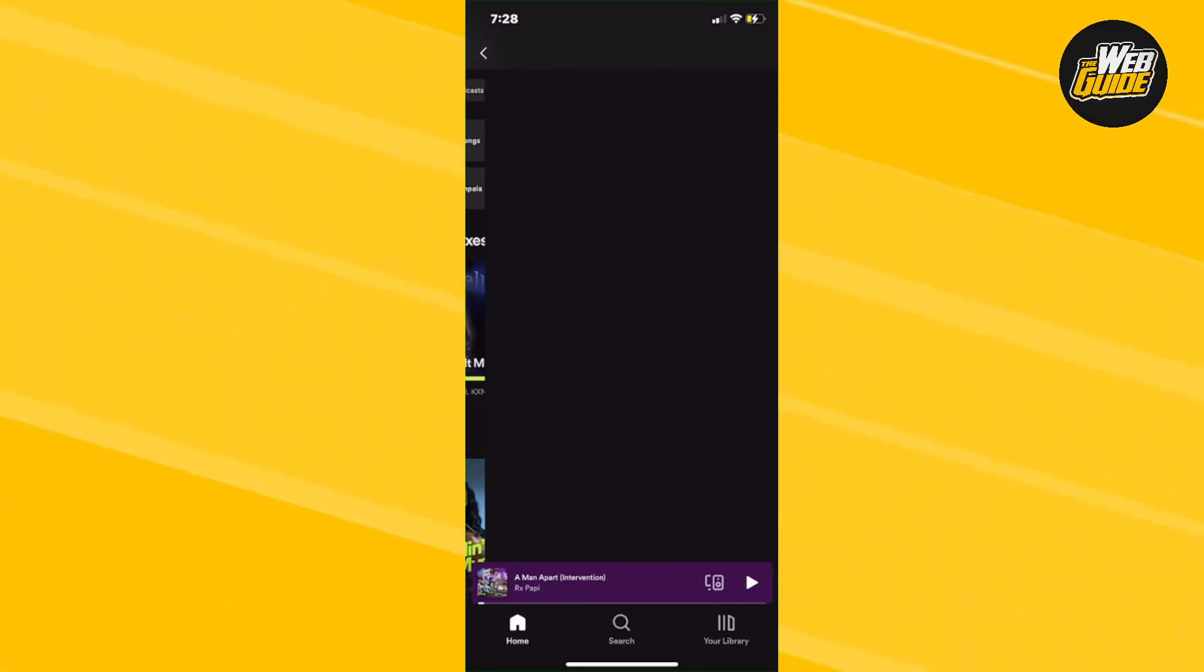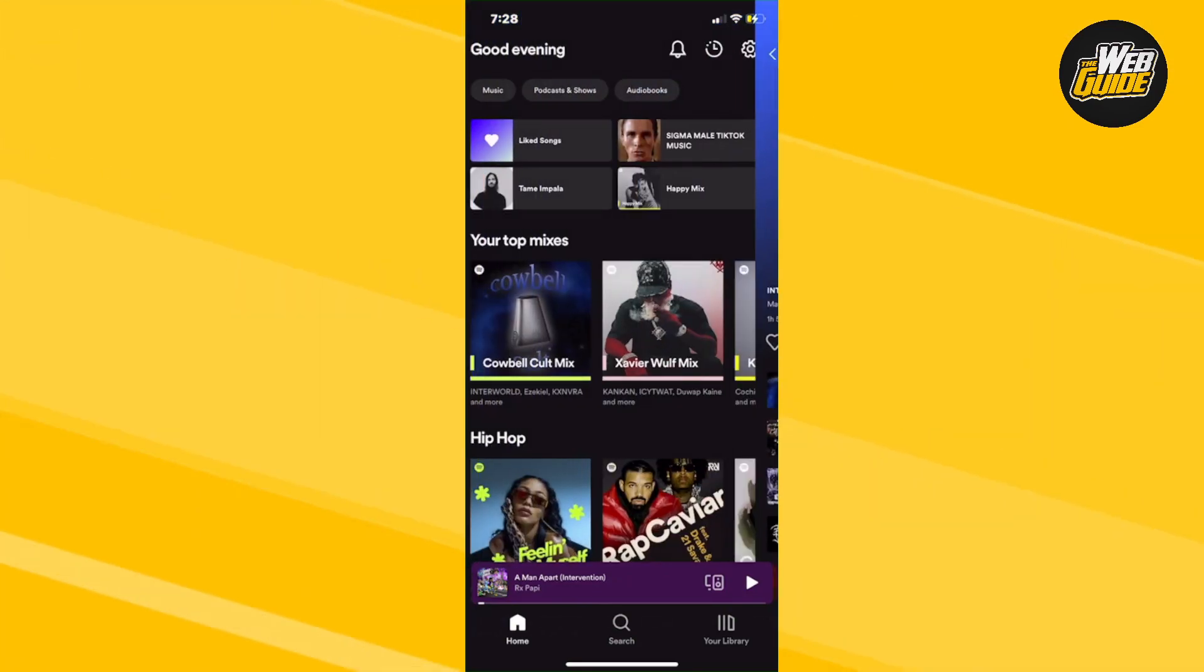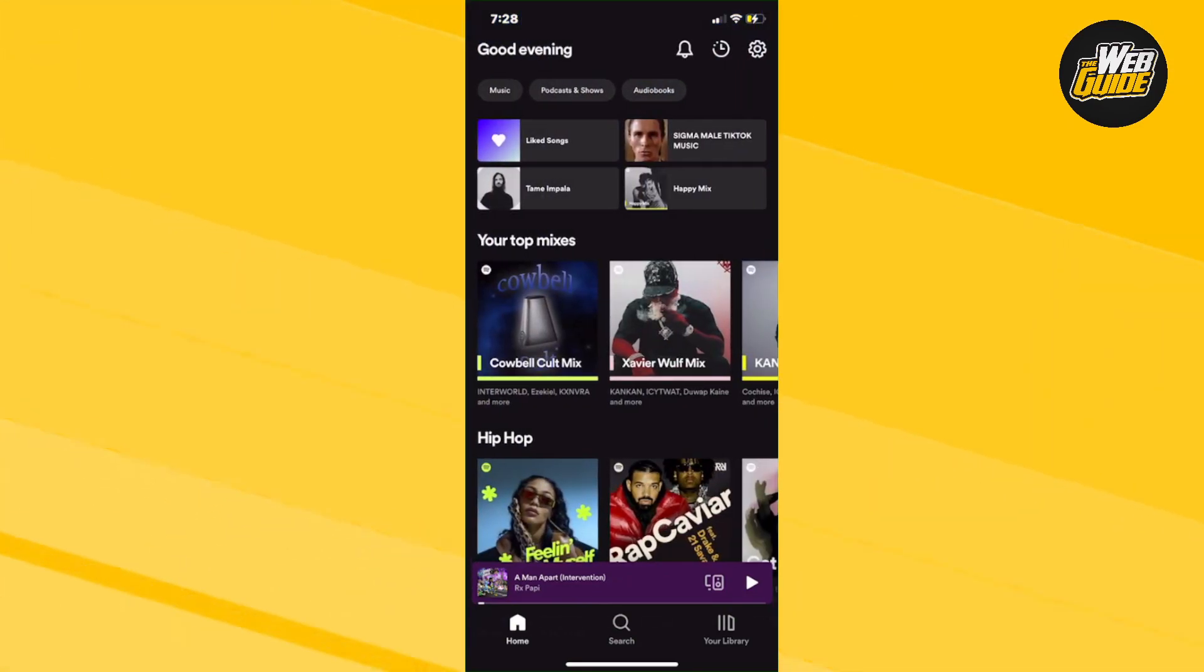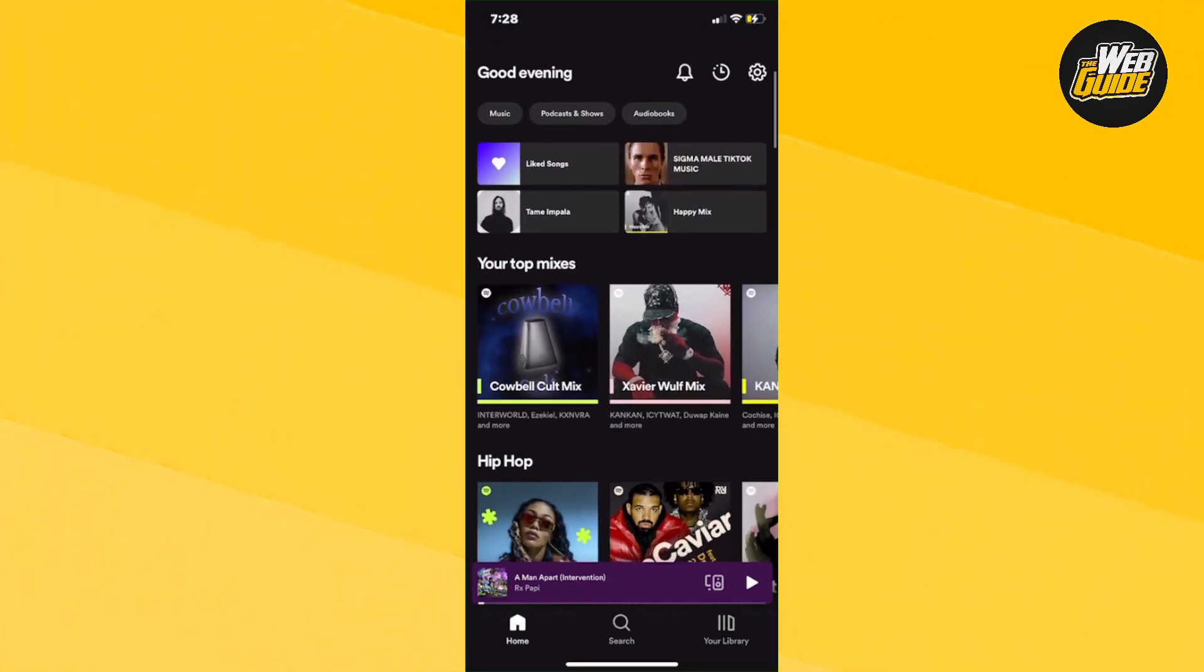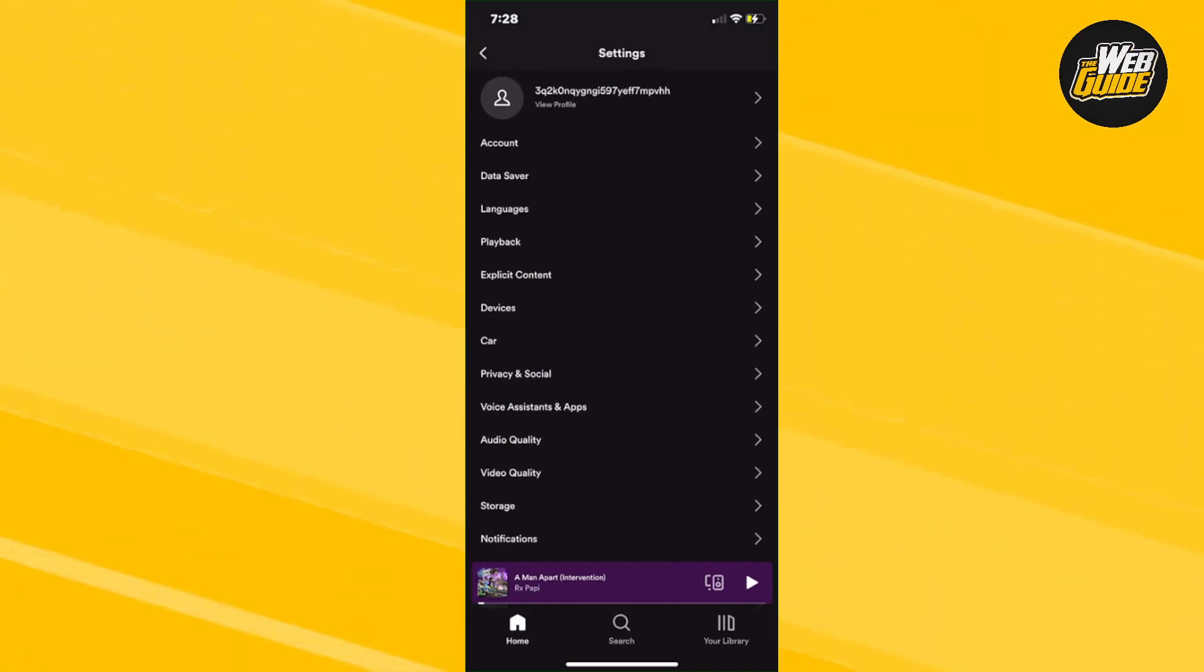What you're going to want to do is head over to the top right hand corner of your screen and click on the gearbox icon. From here, you're going to be in the settings tab.